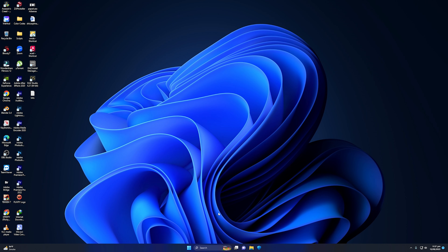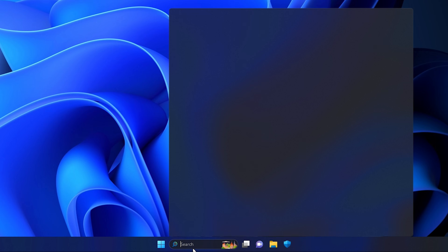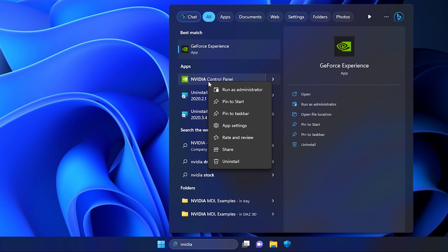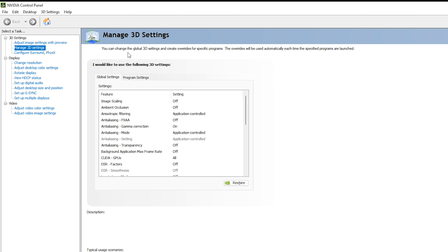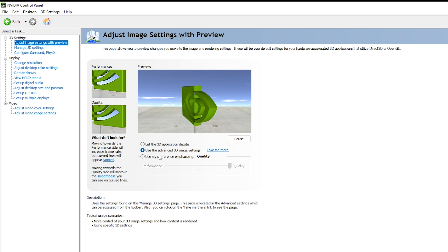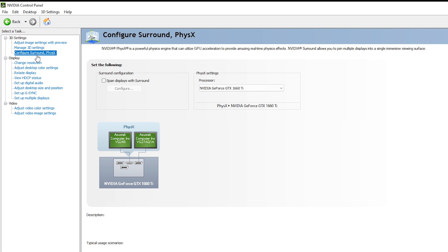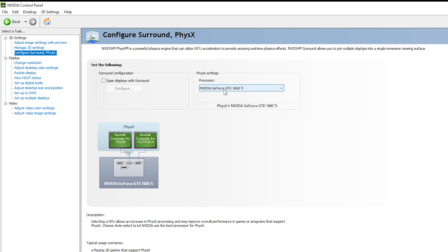Now navigate to the NVIDIA Control Panel. Go to your desktop, open search, and type NVIDIA, then open the NVIDIA Control Panel so we can apply the best GPU acceleration settings for Premiere Pro. First, go to 'Adjust Image Settings with Preview' and select 'Use the advanced 3D image settings'. Then navigate to 'Configure Surround PhysX'.